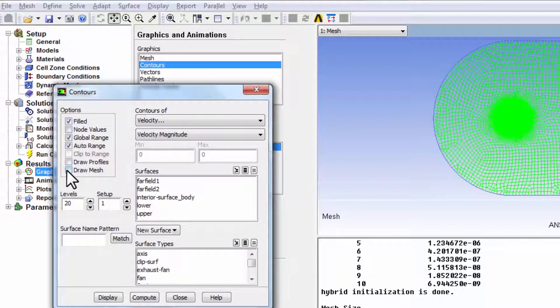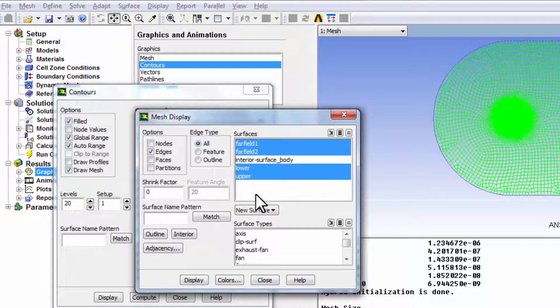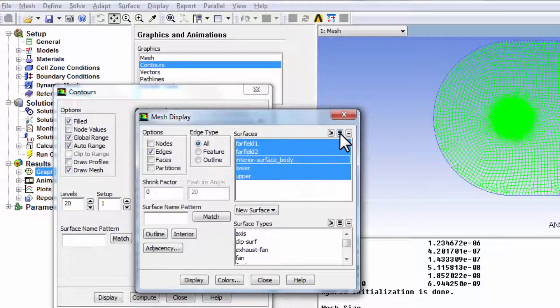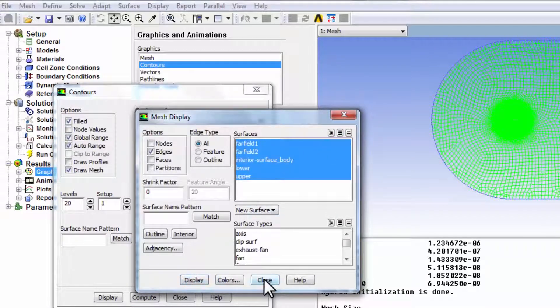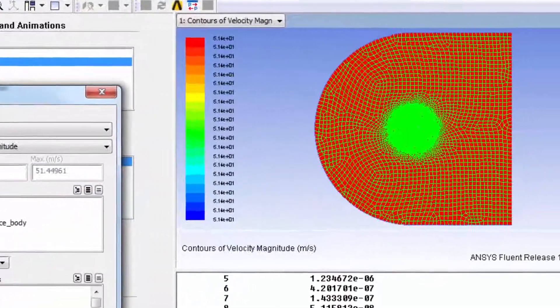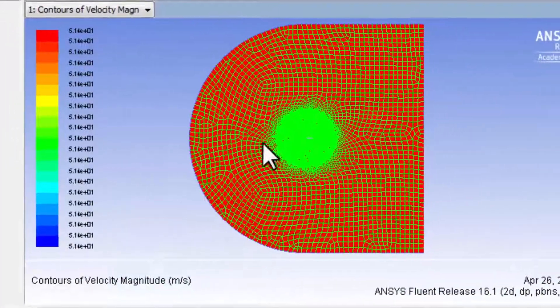So I want to see the cell values. And I'll say draw a mesh, select everything here, display, close, display. This we have done before.